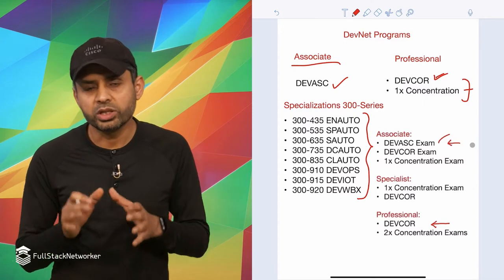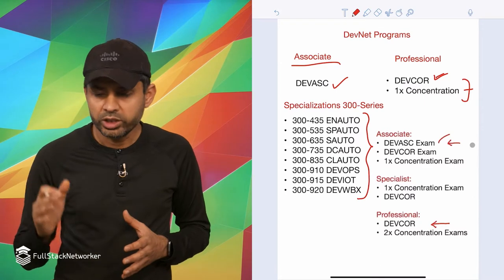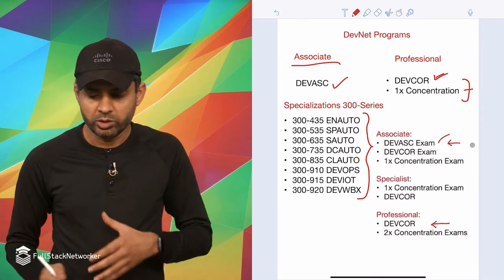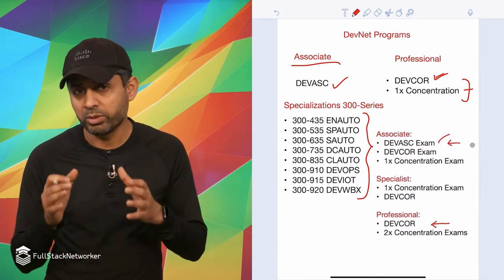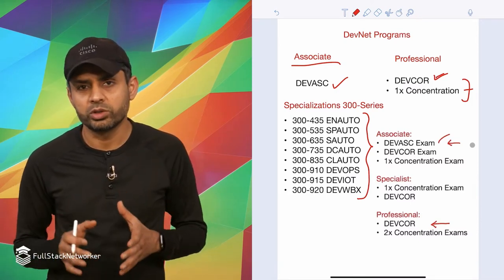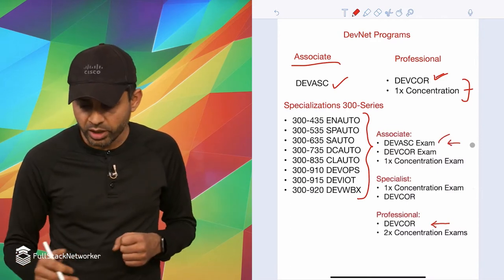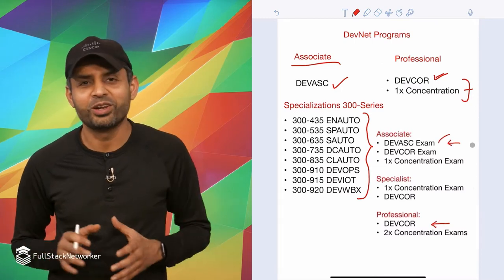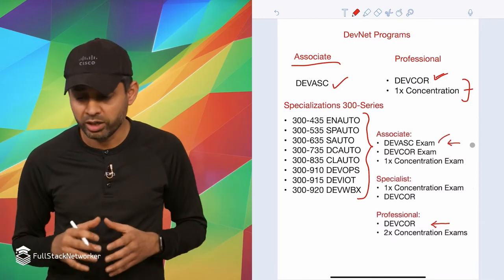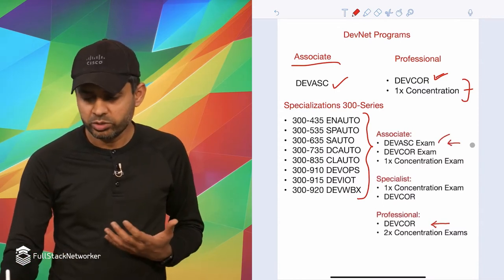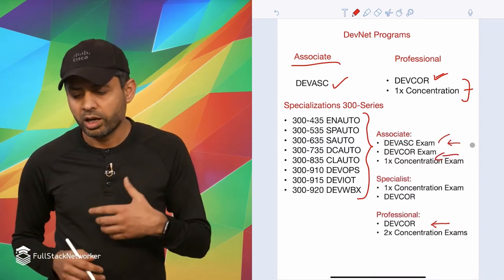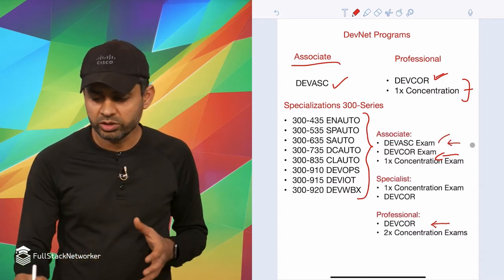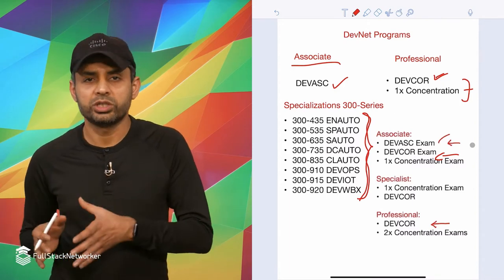Now in terms of recertification for all of these three tracks, for the associate exam you just have to pass the DevAsk exam and you become associate again. Once you are certified in any of these tracks, your certification remains valid for three years. That's plenty of time, and no one is going to be recertifying anytime soon because the DevNet track is brand new. Another way to get recertified for associate is to pass the core exam, the DevCore exam, or pass any of these concentration exams.